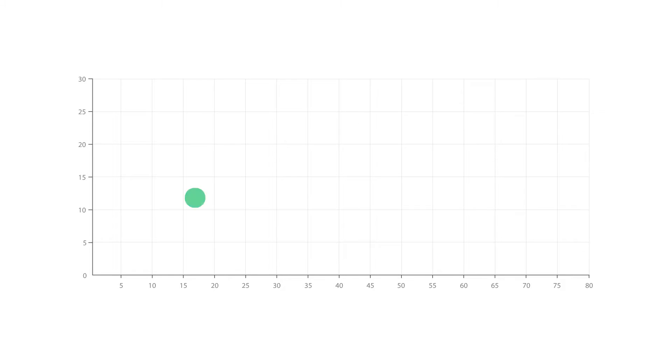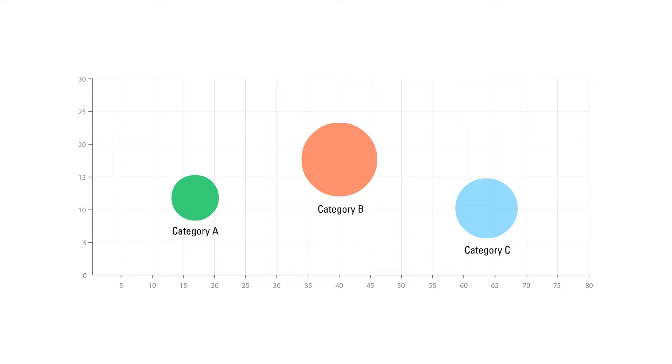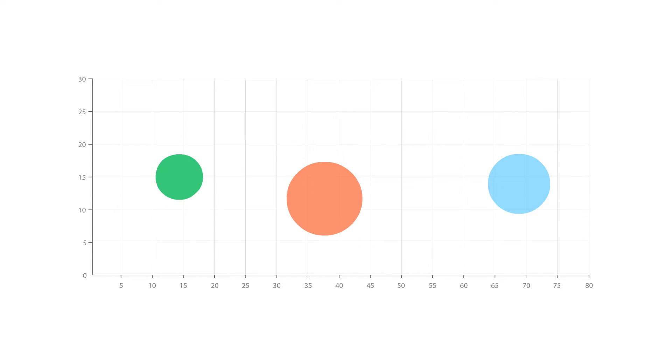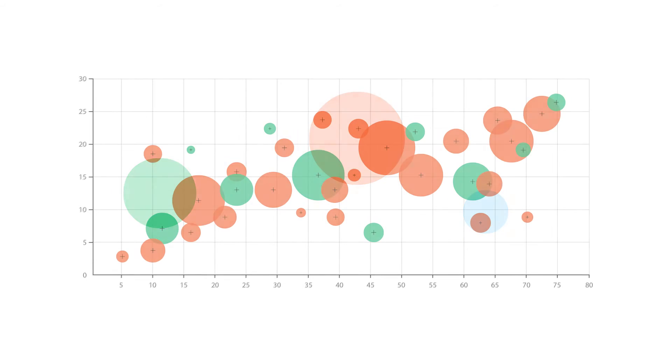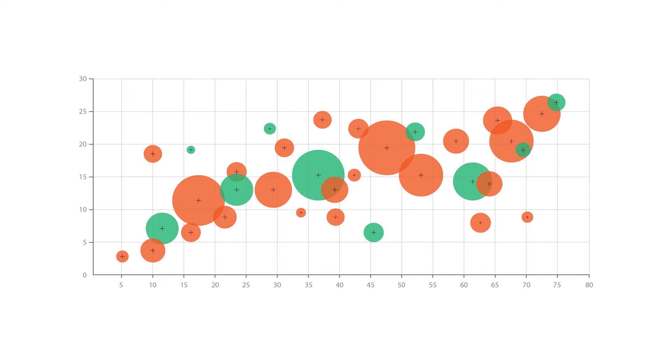Bubble charts are typically used to compare and show the relationships between labelled or categorised circles by the use of positioning and proportions. The overall picture of bubble charts can be used to analyse for patterns or correlations.